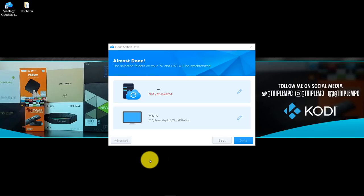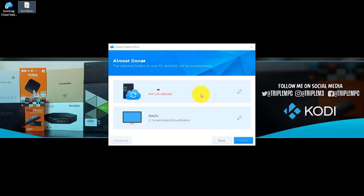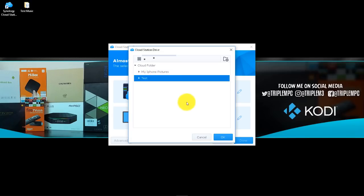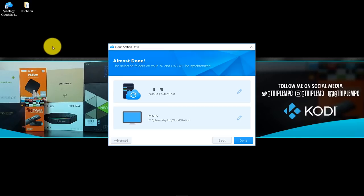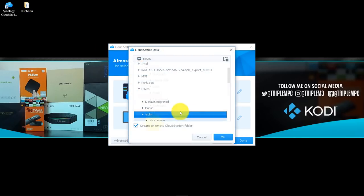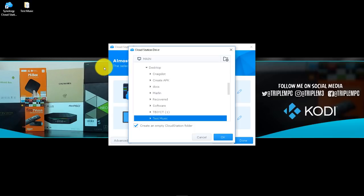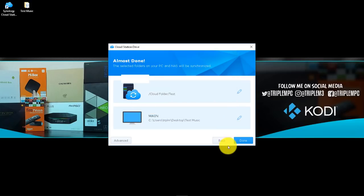Once you log in with your QuickConnect ID, you'll see a screen asking which folders you want to sync. I'm going to sync a test music folder to my NAS. I'll click the pen icon, navigate to my Cloud folder, go to Test, and click OK. Then I select the local folder on my desktop — the test music folder. There's an important option here: it will offer to create an empty Cloud Station folder inside your sync folder. I'm going to uncheck that since I just want to sync the main folder directly. Click OK, then Done.